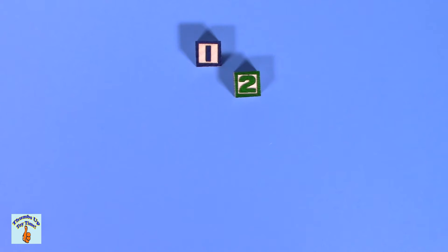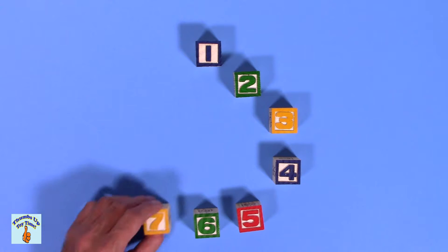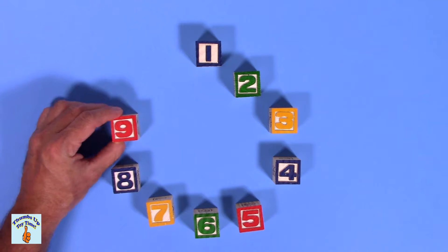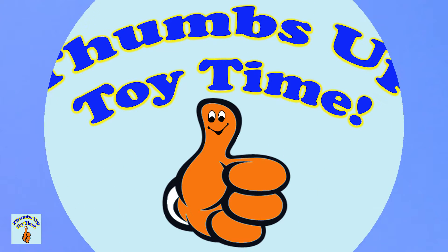Hi everyone. Today we're going to learn how to count from one to ten. And we're going to do it in English and we're going to do it in Spanish. It's thumbs up toy time.